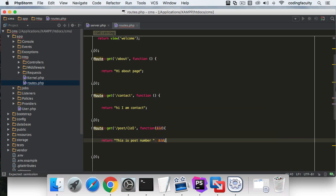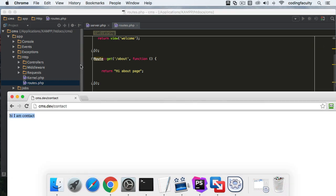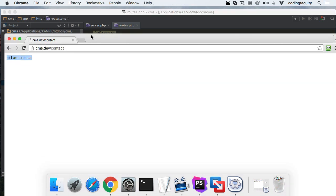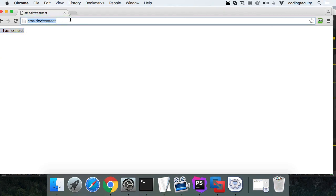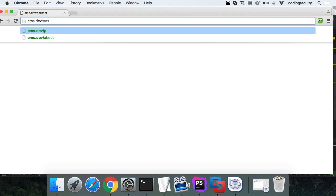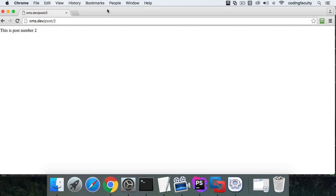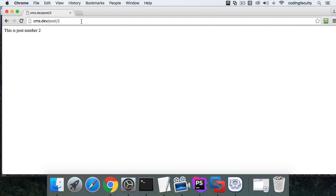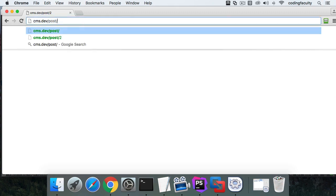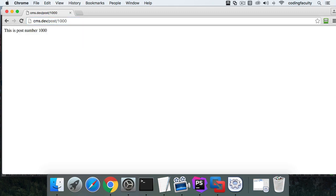Let's see this in the browser. We'll go to post, then forward slash and whatever number we want. As you can see, it says post number two, post number one thousand if I want to. You can see how it passes that variable to this closure function.